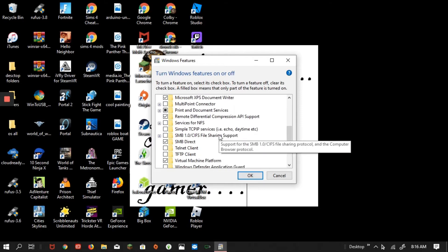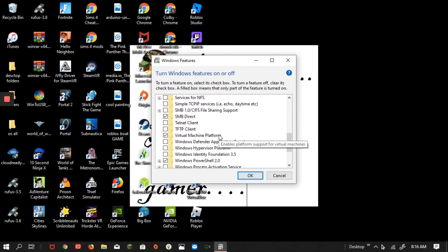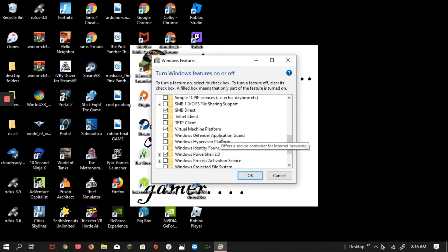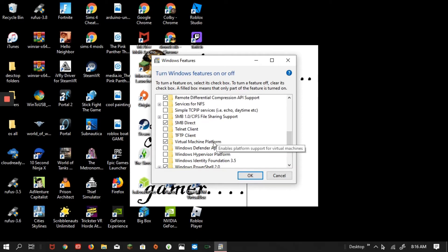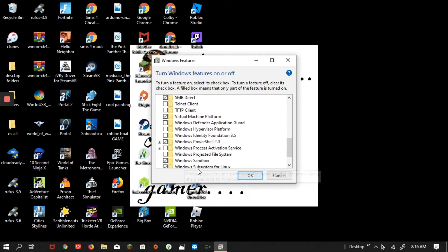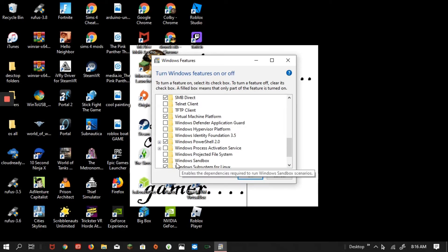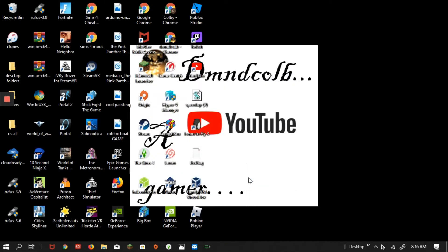And you might, I'm pretty sure you might have to have Virtual Machine Platform on. And there's Windows Sandbox. Enable the dependencies required to run Windows Sandbox. So then you press OK. It might make you have to restart your computer.